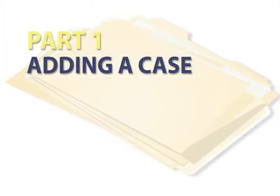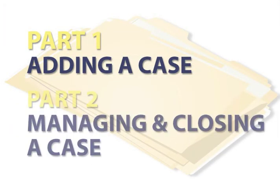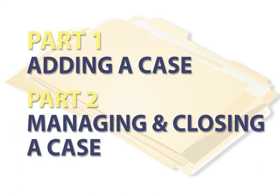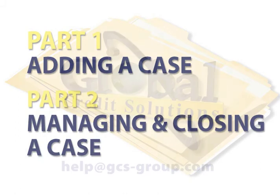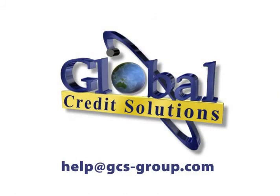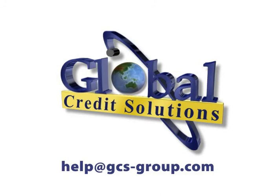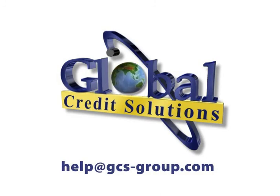Now that you've seen how to add a case we will show you how to manage and close one in part two of our case system video series. Thank you for taking the time to look at our global case management system. For further assistance please send your email to help at gcs-group.com